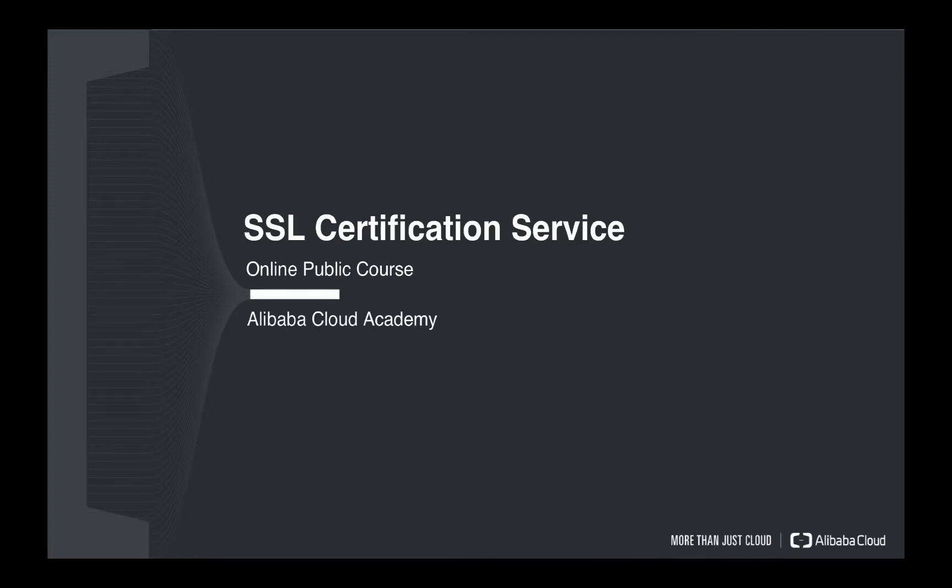Hello everyone, welcome to today's Alibaba Cloud Academy online public course. Today our topic is SSL certification service.